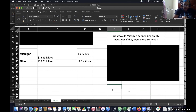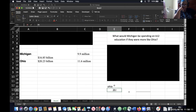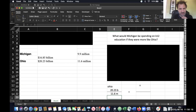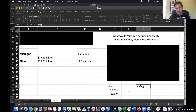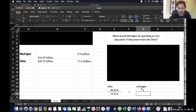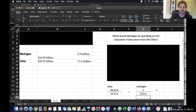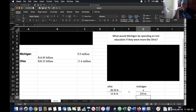I set up the Ohio numbers on the left — 20.23 billion over 11.6 million. Then you put Michigan's on the right. What'd you put on top? X. And 9.9 million on the bottom. I didn't calculate it yet. Does it seem reasonable? Does it seem organized and consistent?